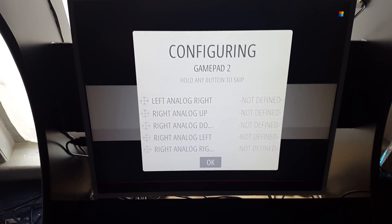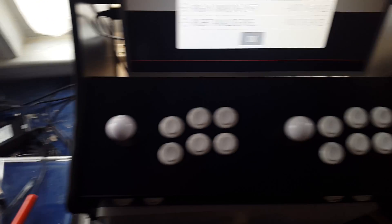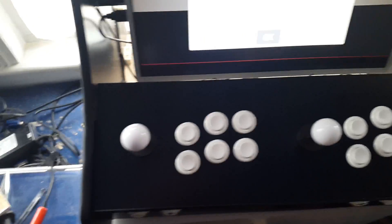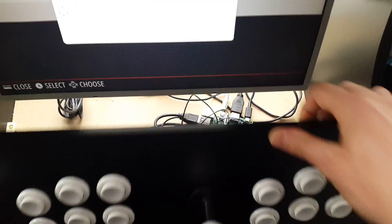And that's pretty much it. Now you've got two gamepads detected under the one USB.